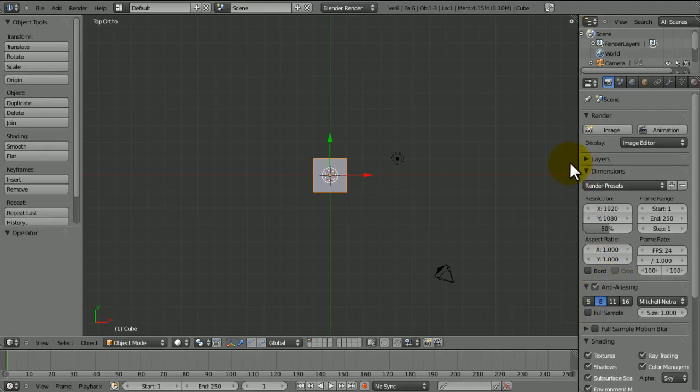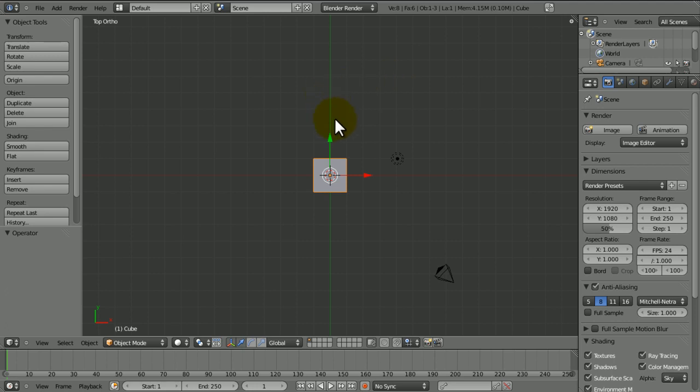Hi guys, this is Wirehead King and today I'm going to be teaching you IPO in Blender because it's a very important feature. Almost every single Blender animation that you'll ever find involves IPO—in fact, all of them.